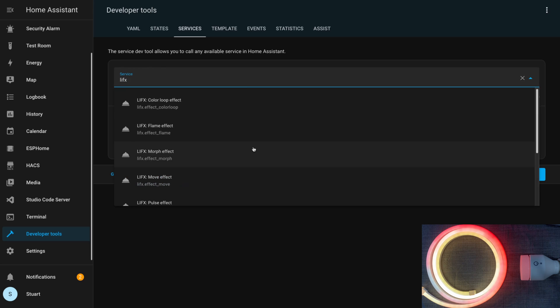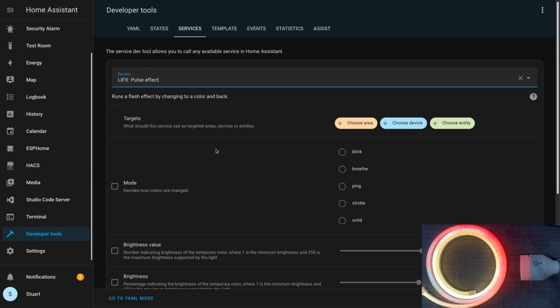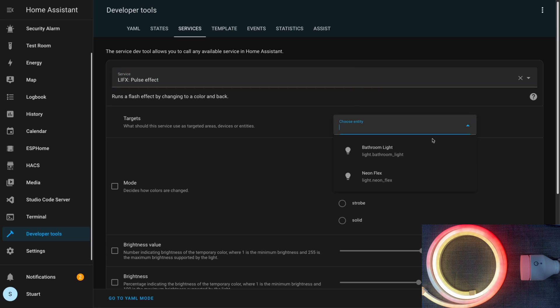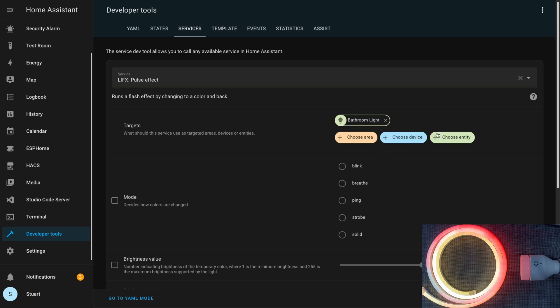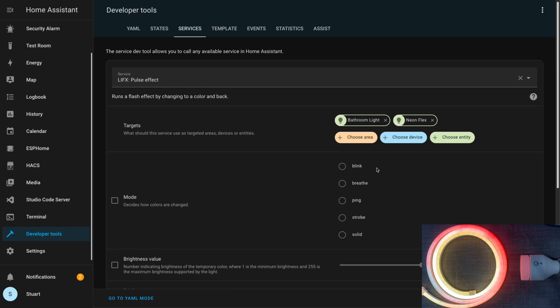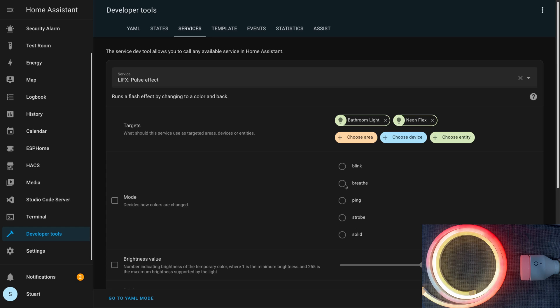The last service call I want to look at here is lifex.effect_pulse or the LIFX pulse effect from the dropdown. I'll target both lights. We do have a few different modes for this pulse effect. Blink just swaps between the current setting and what you select without any kind of ramping, so it can be a bit jarring. Breathe, which is what we're going to use here, gently ramps between the current setting and the target setting. I found ping interesting because it flashes the target color only for a fraction of a second at each interval that you define as your period.